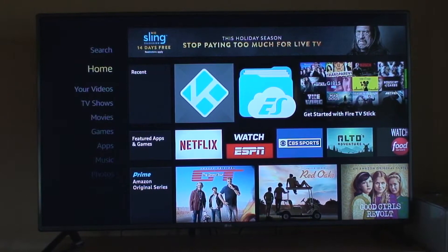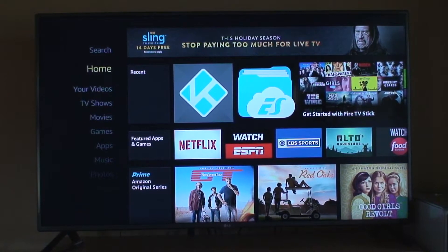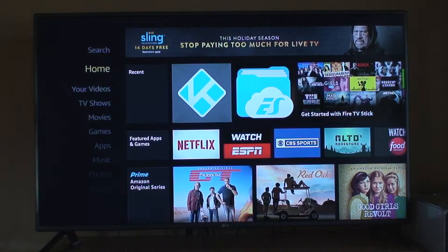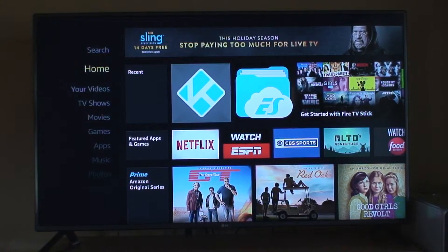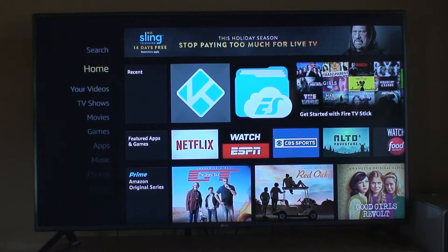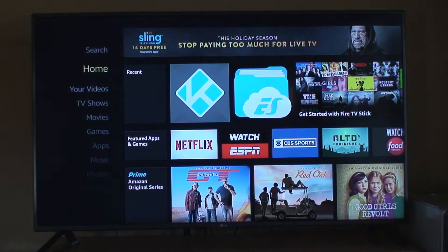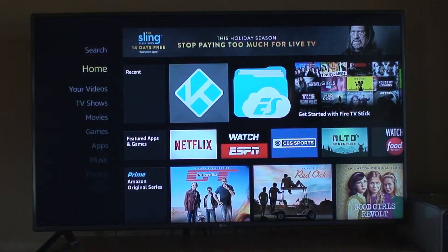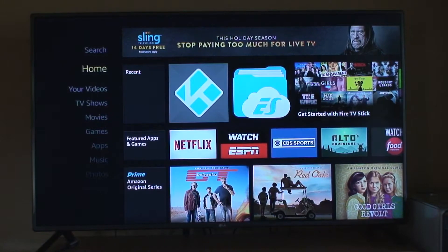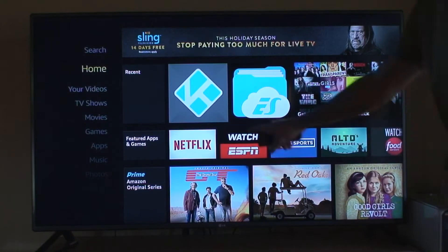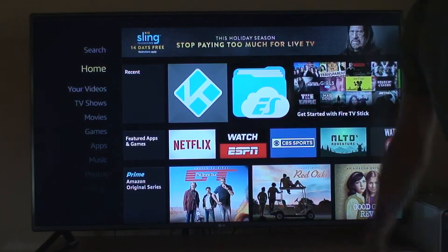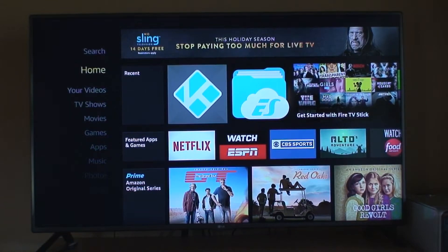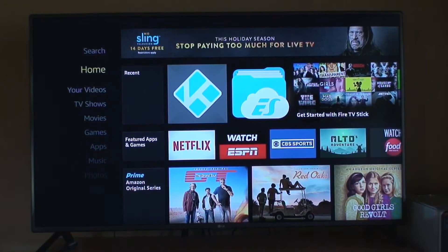I want to show you how to set up your Kodi so you can watch all of your favorite shows and movies for free using an Amazon Fire Stick. As you can see, Kodi is already on your Fire Stick right here. All we have to do is start it and configure it.